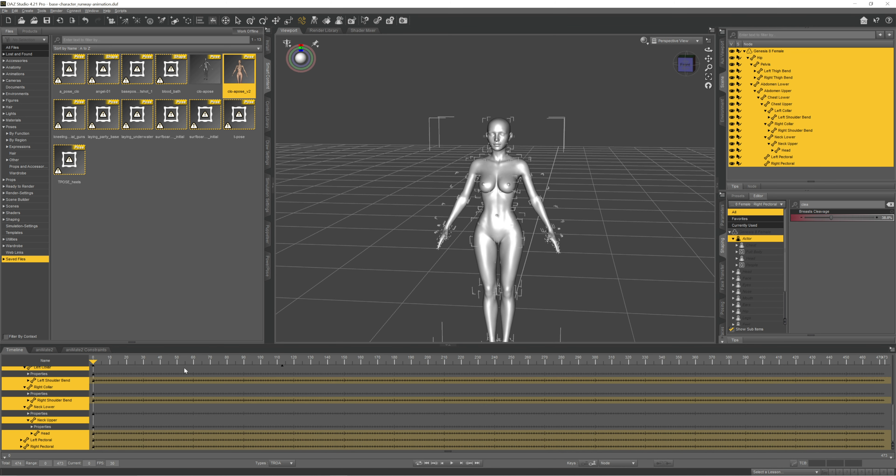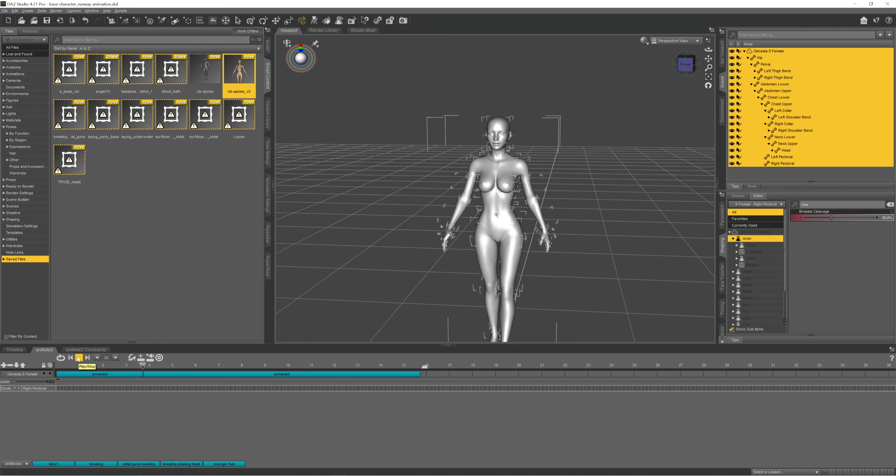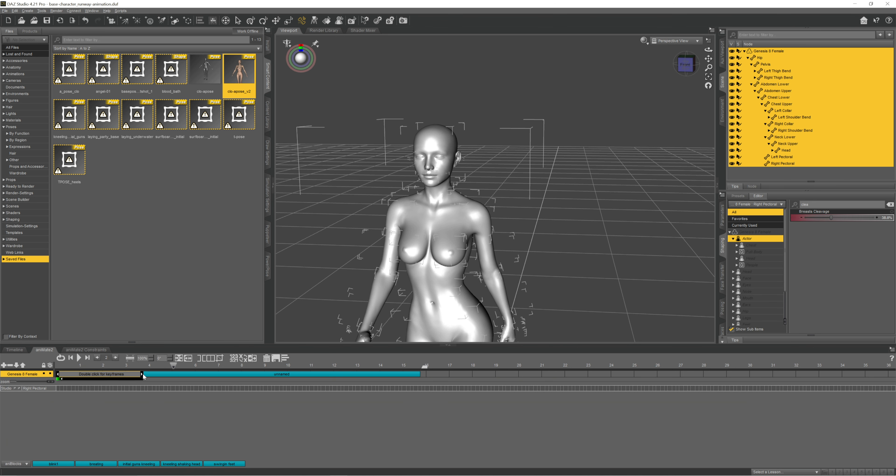I'm going to insert a keyframe and then create an aniblock from that keyframe and combine the A-pose with the catwalk. I'm going to readjust the length of the A-pose to make it shorter so that transition is a little bit faster.